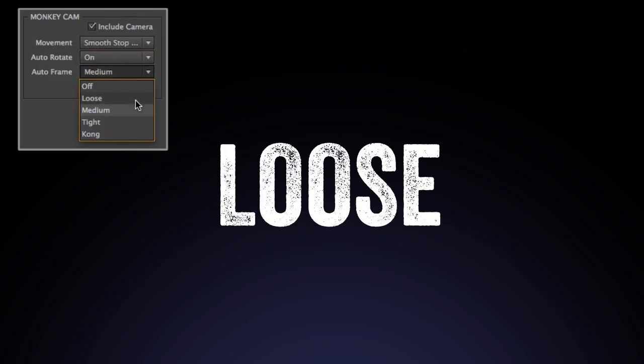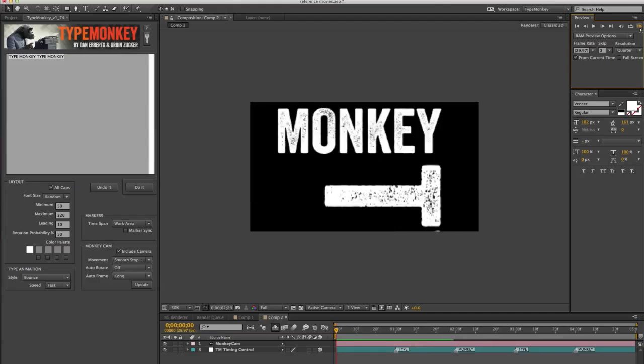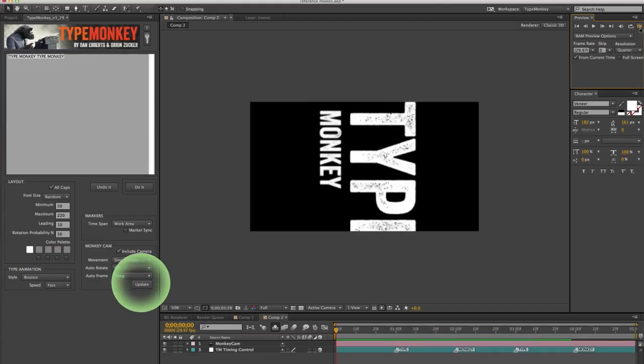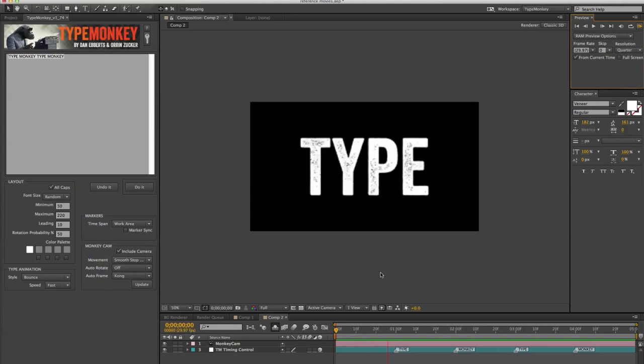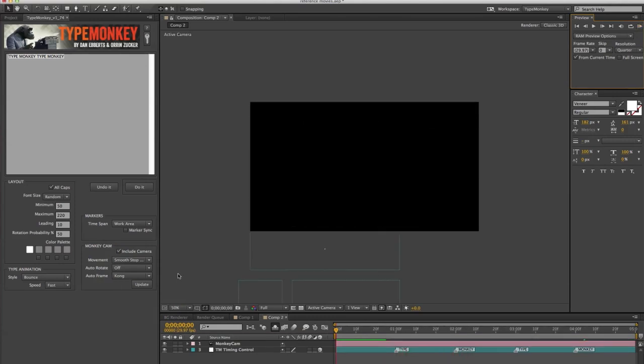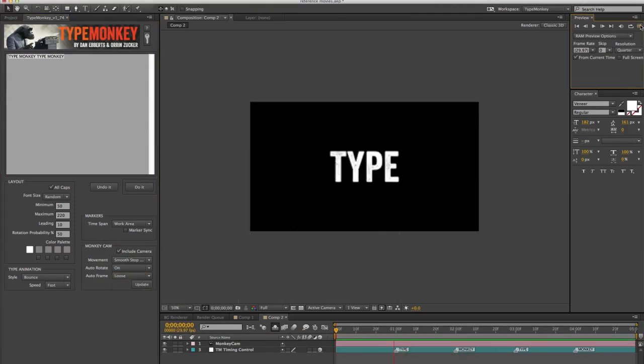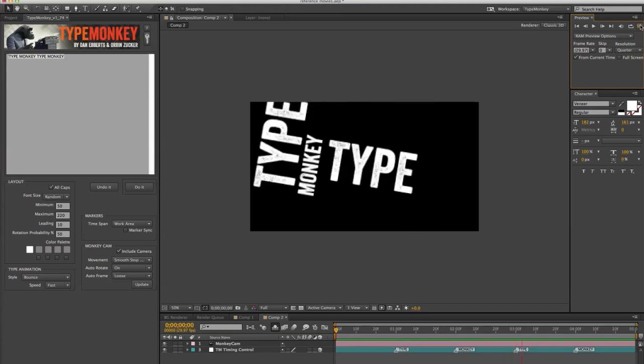Loose, medium, tight, and you can also turn it off. MonkeyCam also has an update button. So you can change settings after the composition has been generated. This is useful when experimenting with different camera moves.